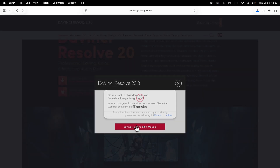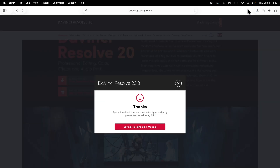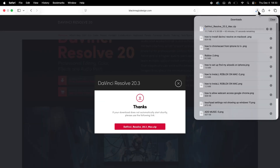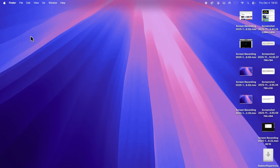Click on the download file and you'll then get a pop-up message — click on allow and that should begin downloading automatically. You can then click on your downloads folder in the top right hand side and just wait for this to download to your computer.